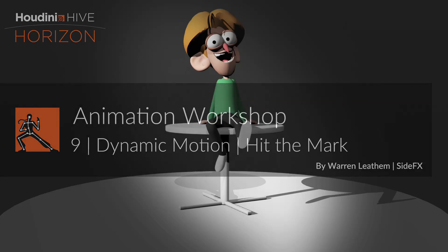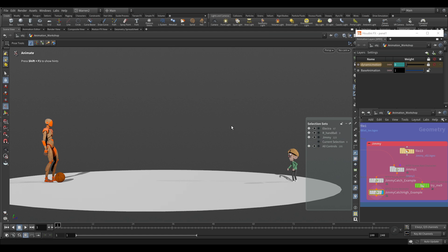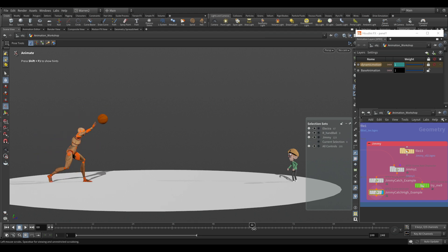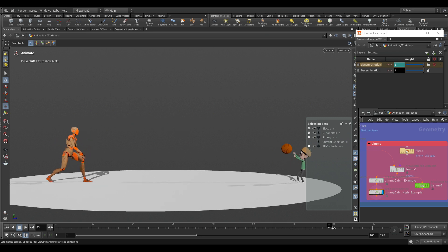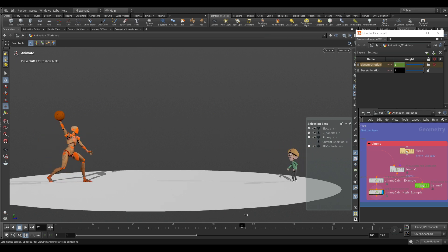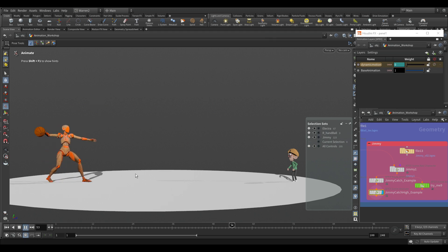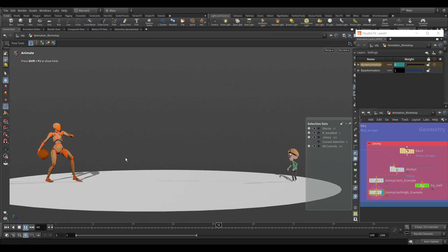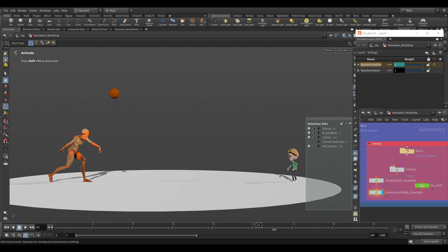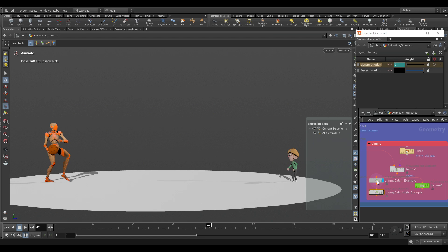Here we have an example of dynamic motion. There are two main ways we can use it. One is when you're hitting a mark — something happens at a specific frame. For example, the ball is released at one frame and Jimmy from Tumblehead Studios catches it at frame 80. We're going from this frame to that frame, and it figures out the physically accurate motion for how that ball would move based on those parameters.